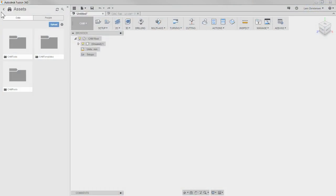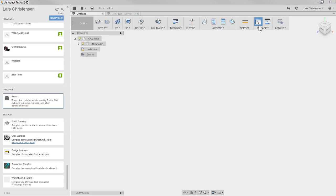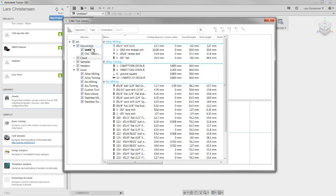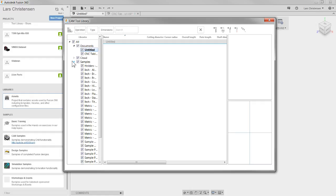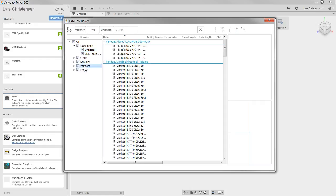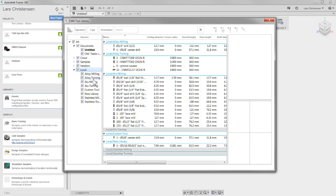Matt had a question about how to share a library with multiple users — I'll get to that in just a second. So besides the cloud, you have a Samples folder, you also have Vendors, and then your Local folder. You can copy from different aspects in here.